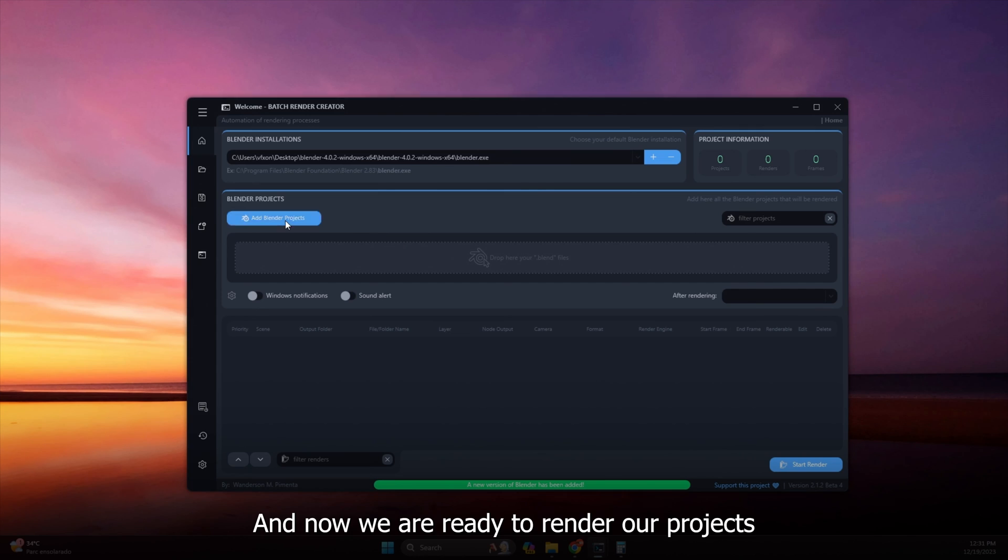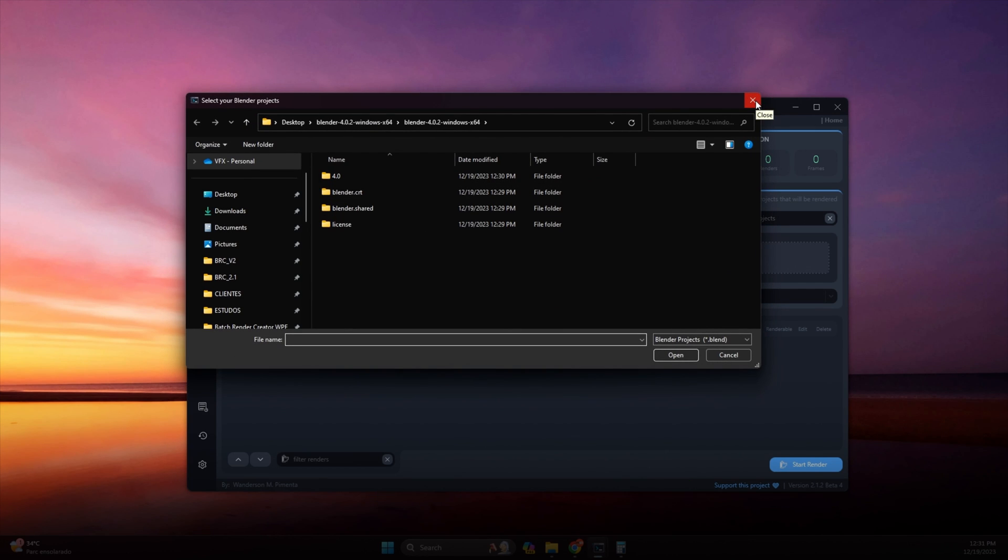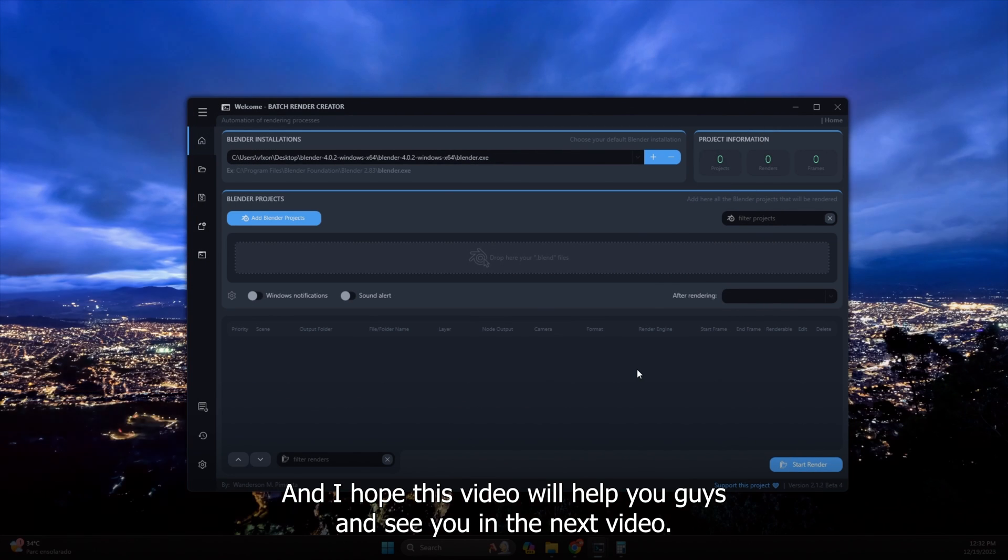And now we are ready to render our projects without the freezing problem. And I hope this video will help you guys and see you in the next video.